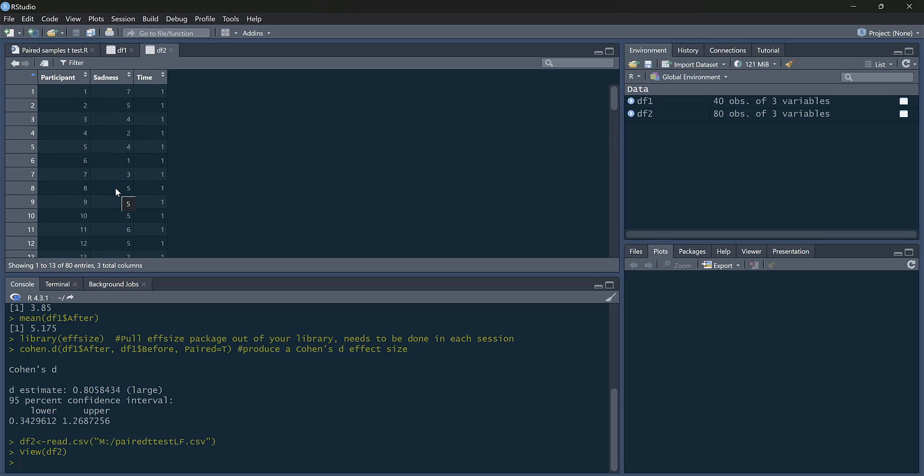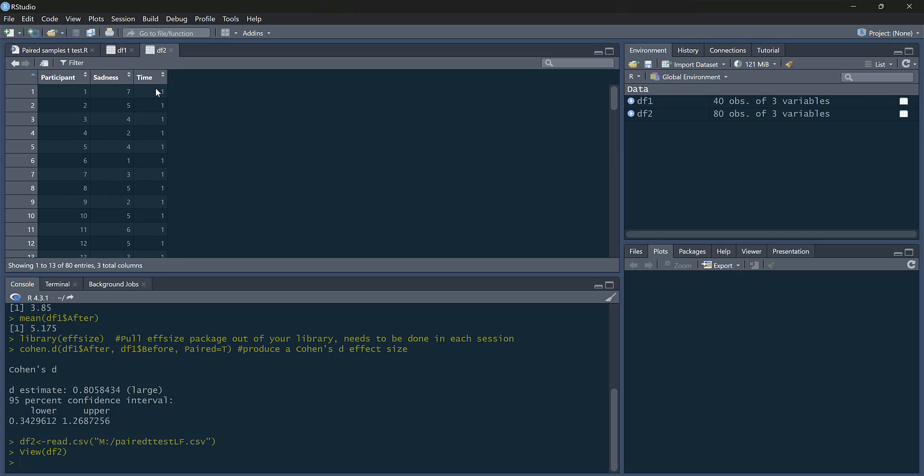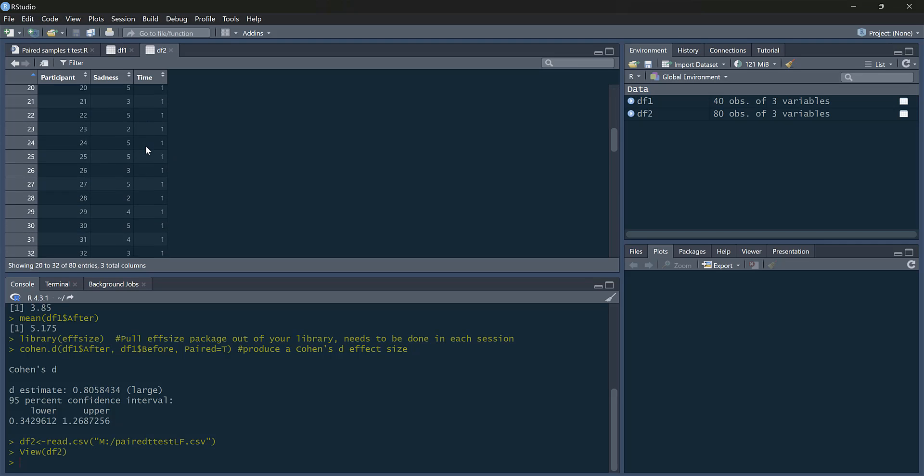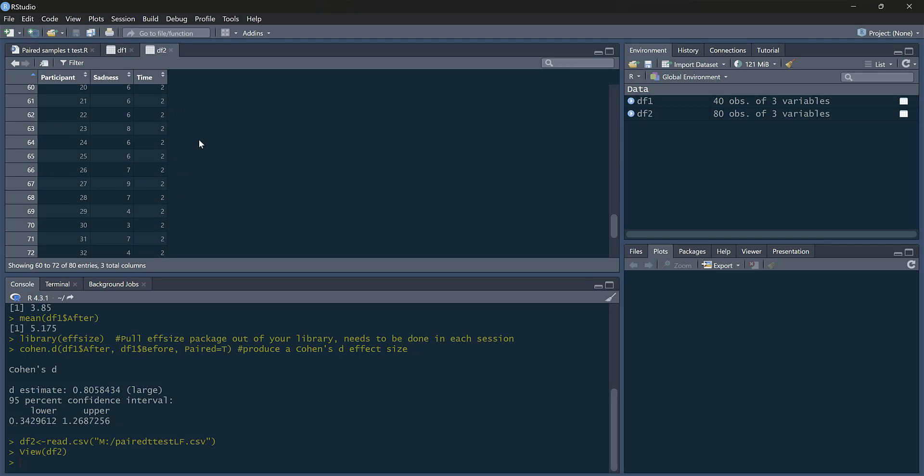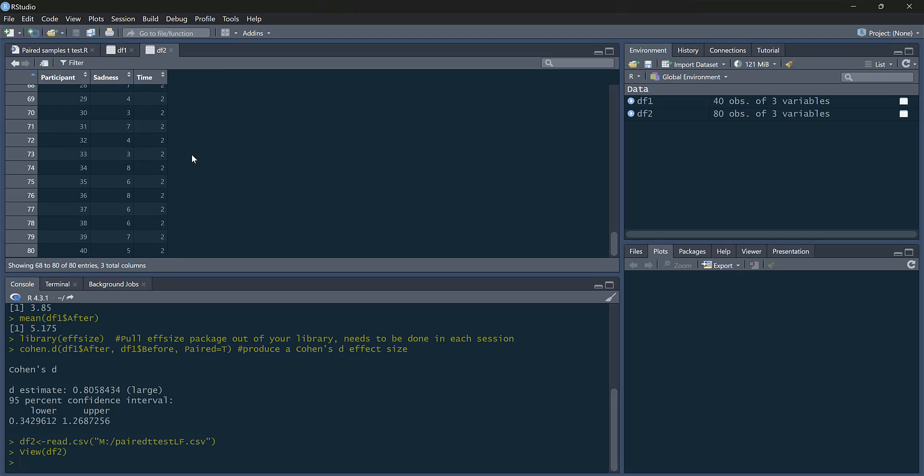We have the sadness score. And now we have time, time one, which is before, and time two, which is after. So this is the same data as before, but I've just put it in a different format.